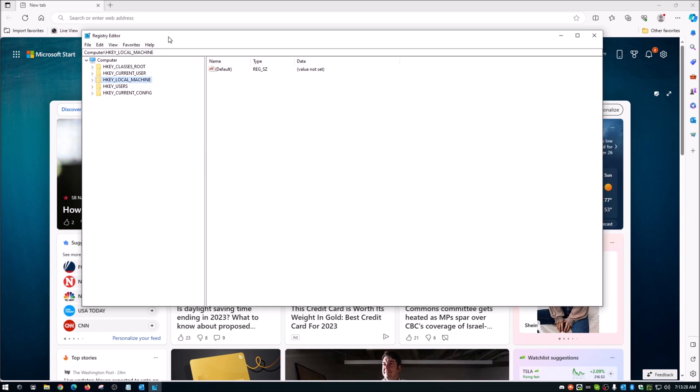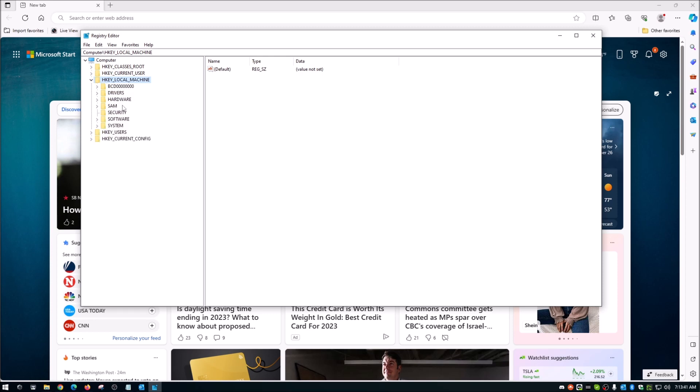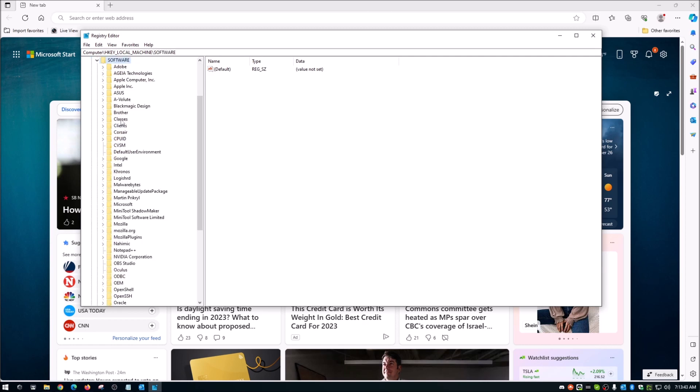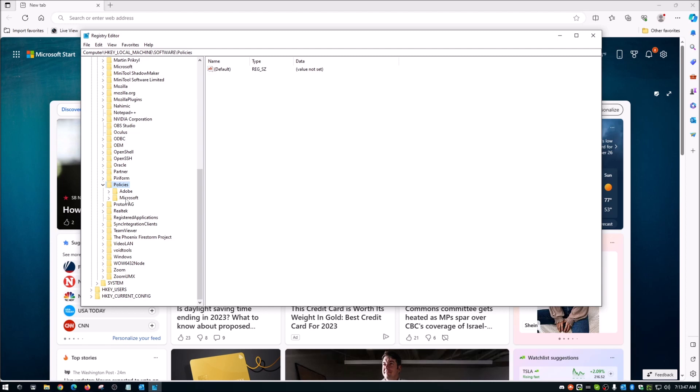So once you have your registry editor open, you're going to navigate to the following location. And no worries, I will put this in the description too. So you're going to start with H-Key local machine, and you're going to go down to software. And then all the way down here to policies. And of course, Microsoft.